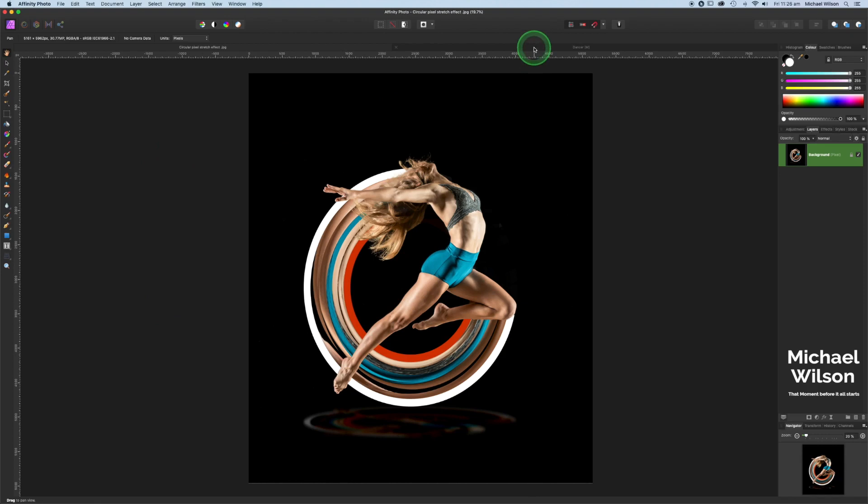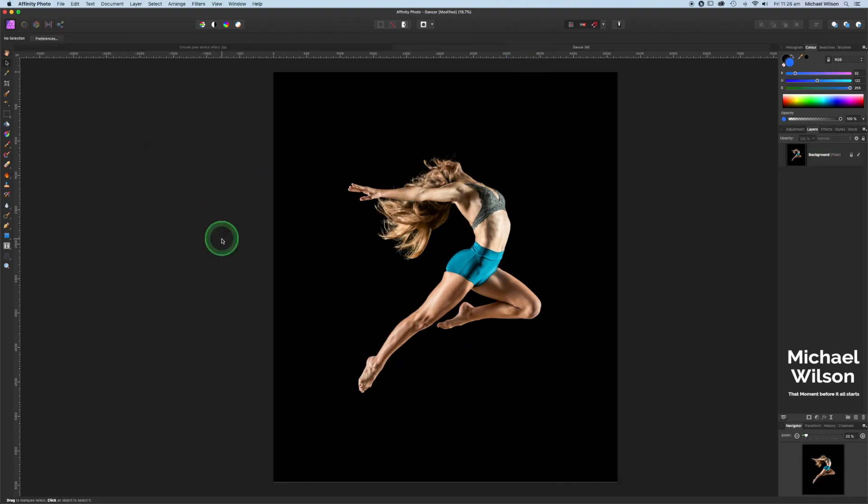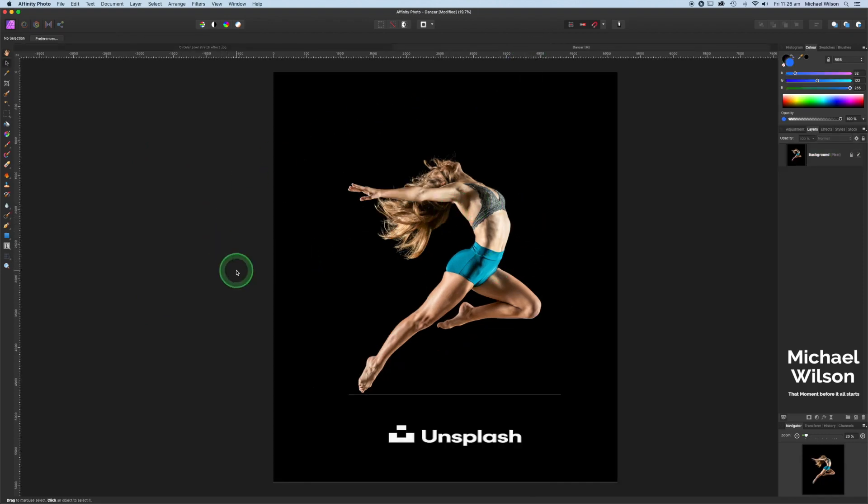First of all, we'll come over here to the model that we have this week. Again, this photo is from Unsplash and I will link it below in case you want to follow along.